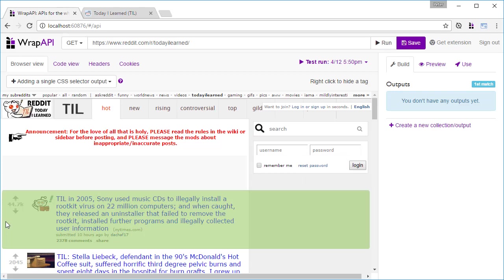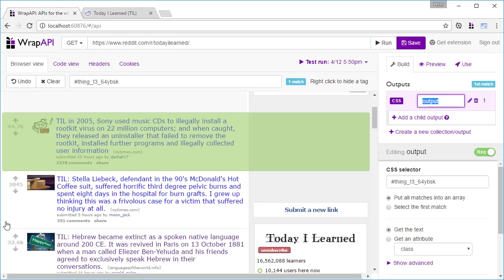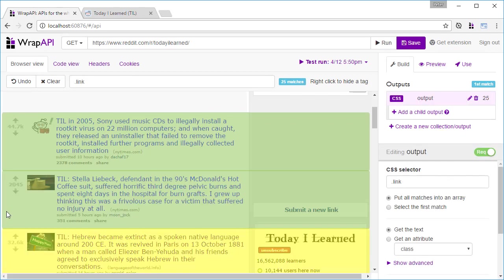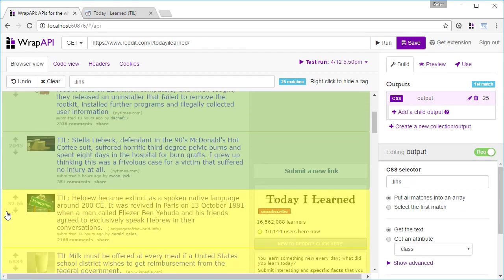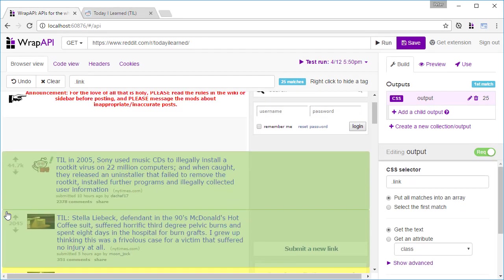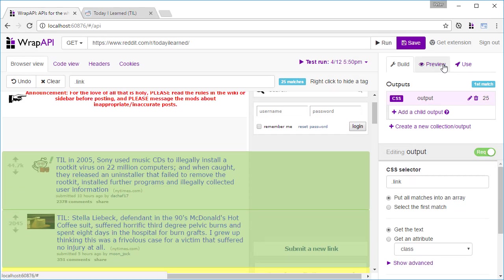We'll begin by selecting the elements contained in each post. If we select just the first two, Wrap API will guess that we want all the articles, and we can verify that we're getting all of them by the 25 on the right.